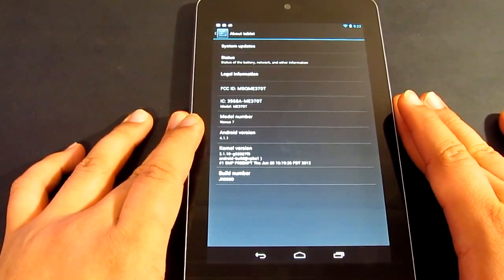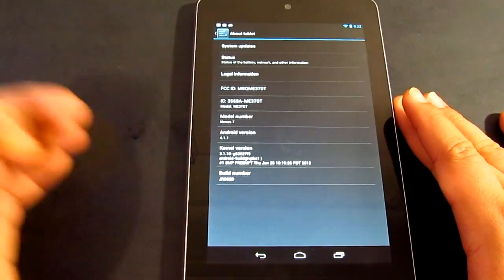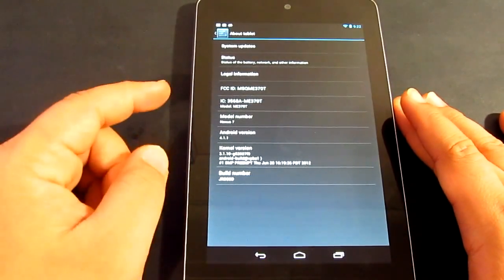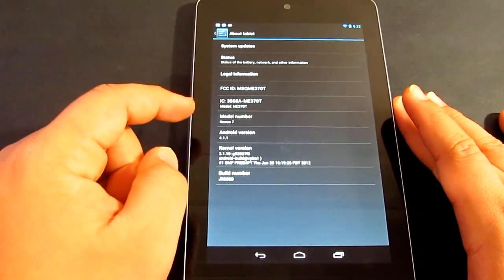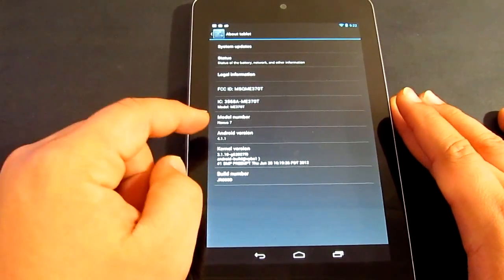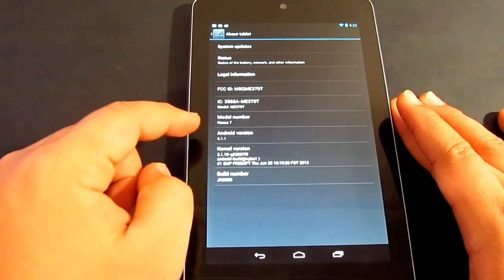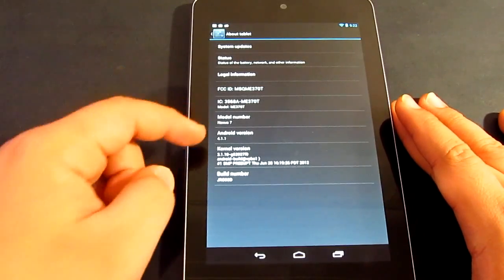What's going on guys, Jens Garcia here and today I'll be showing you how you can install Android 4.1.2 on your Nexus 7 tablet.